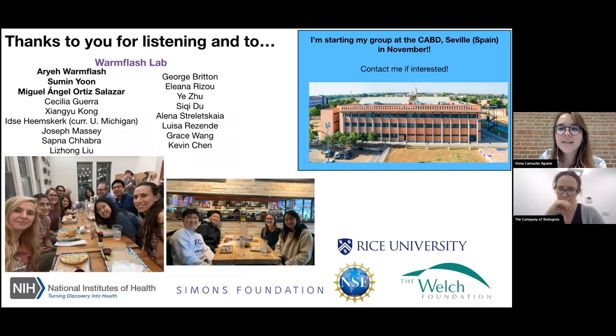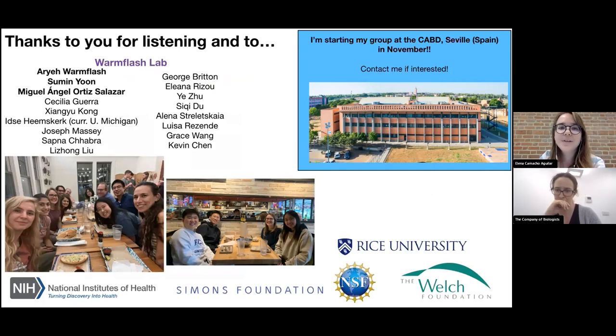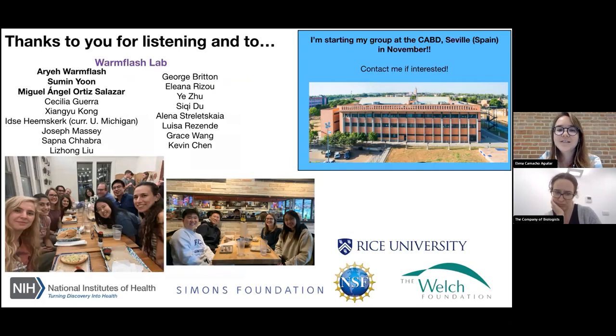With this I just want to thank the Warmflash lab, and announce that I'm opening my lab at the CABD in Seville and will be recruiting people — so if you're interested in these kinds of questions, please contact me. Thank you.